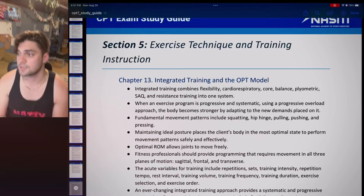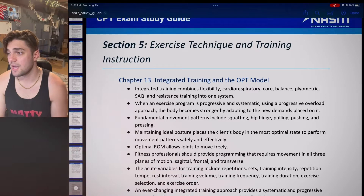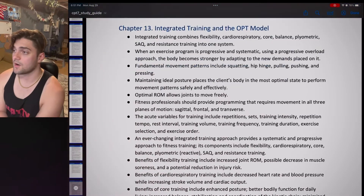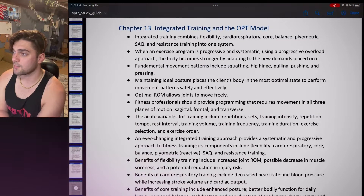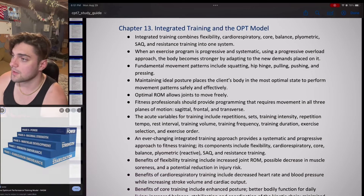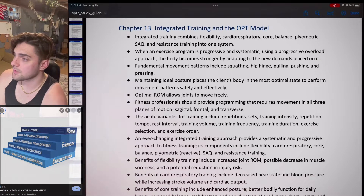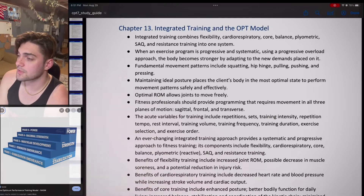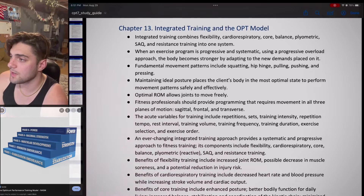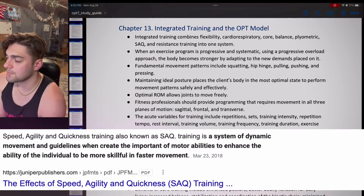Starting a new section: Section 5, Exercise Technique and Training Instruction. Chapter 13, Integrated Training Model and the OPT Model. Integrated training combines flexibility, cardiorespiratory, core, balance, plyometric, SAQ, and resistance training into one system.